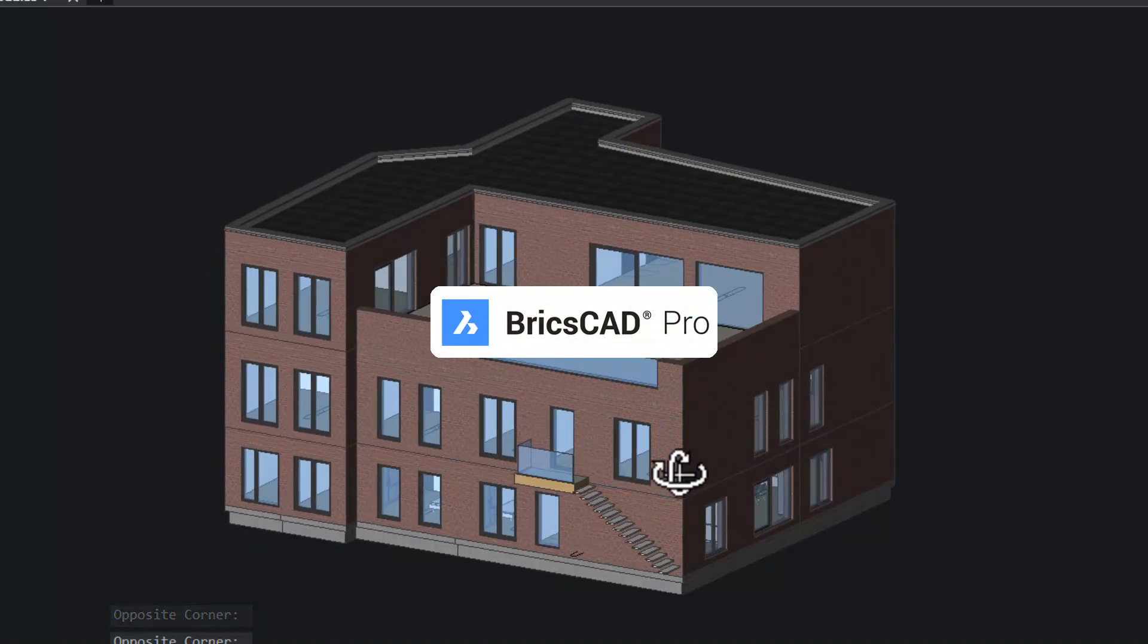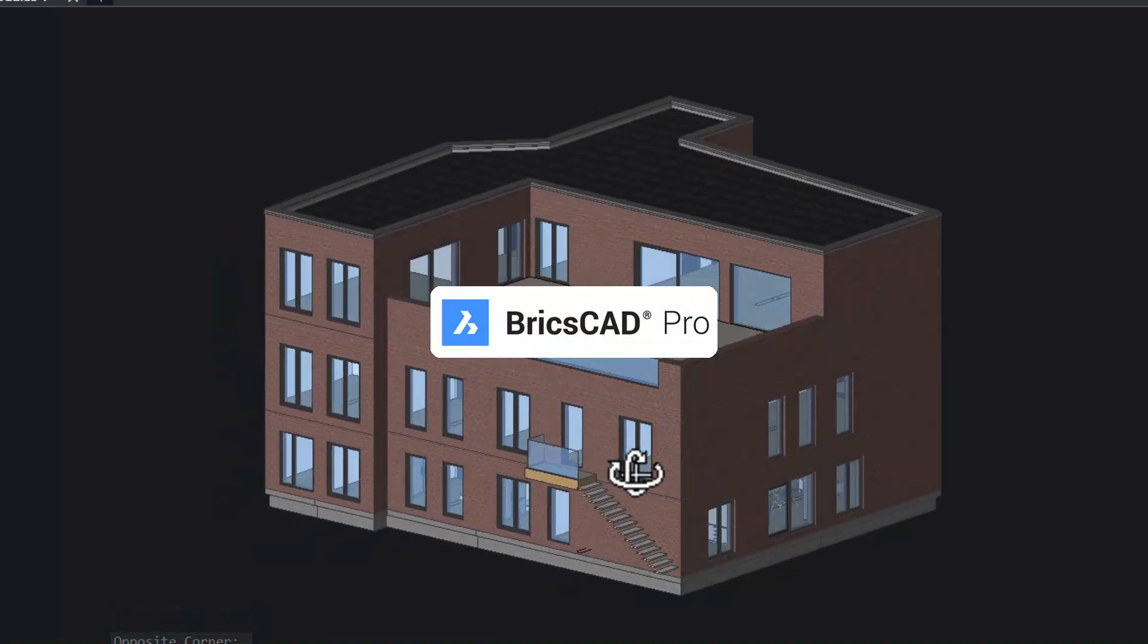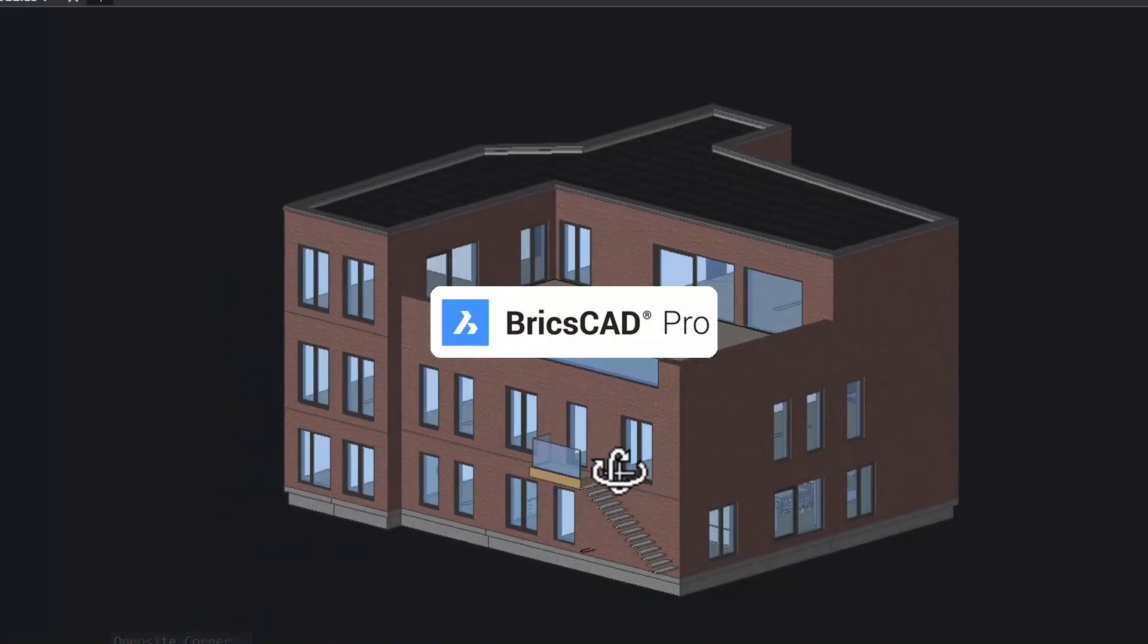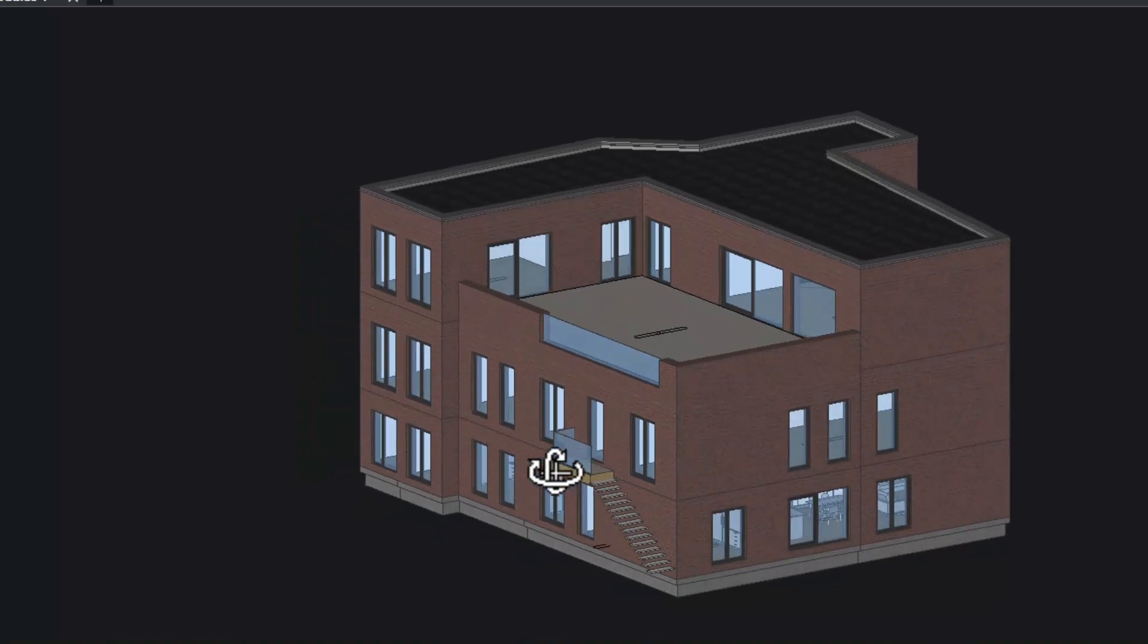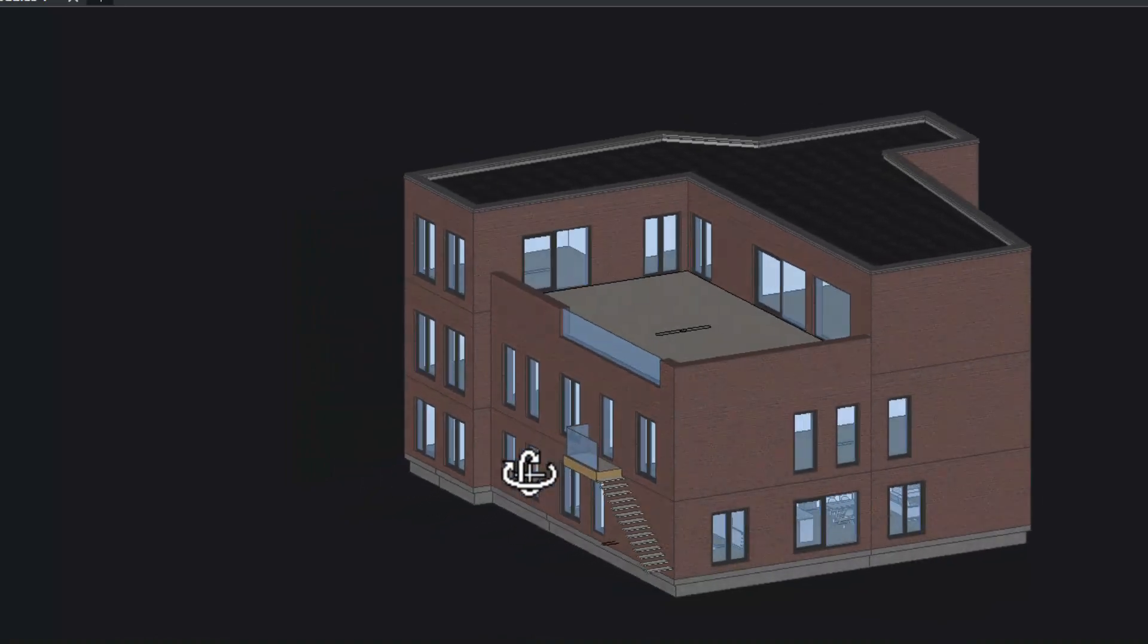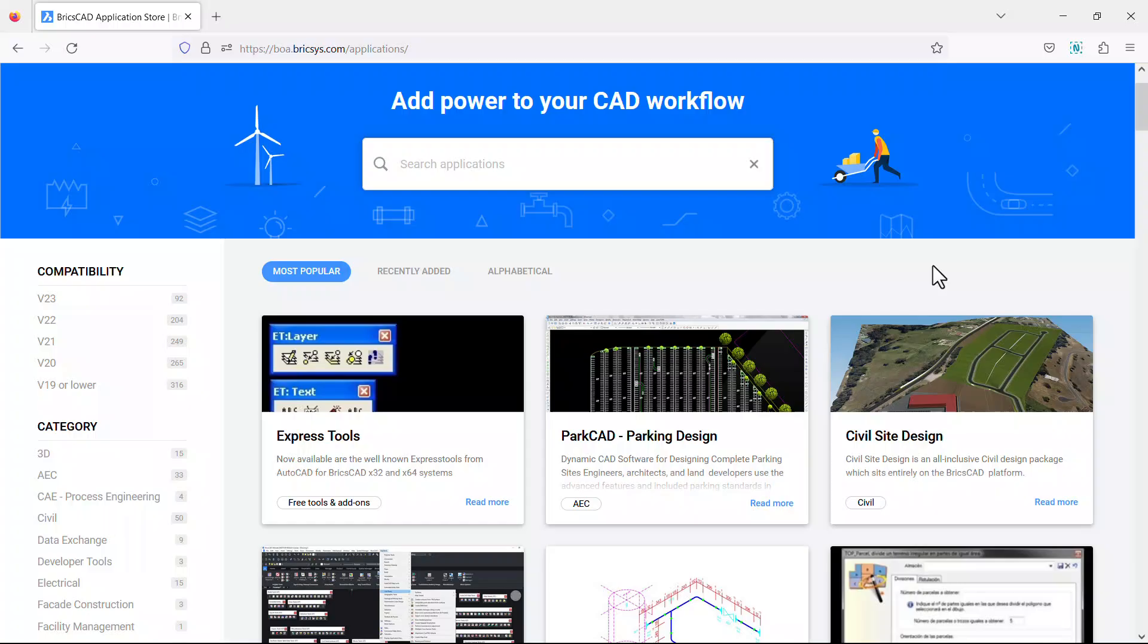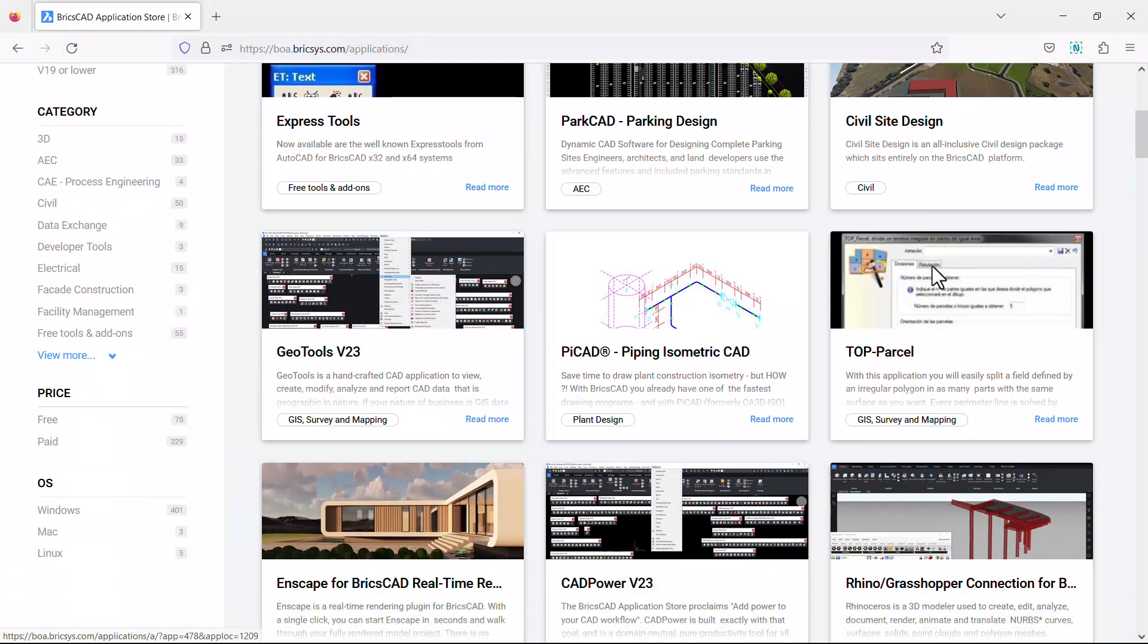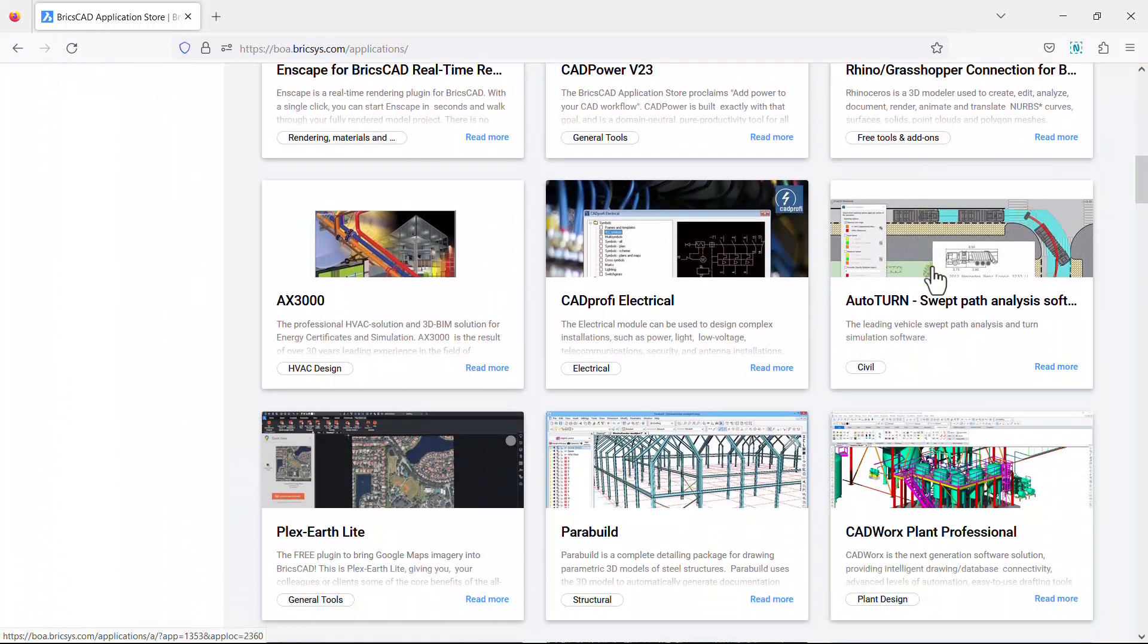BricsCAD Pro includes direct 3D modeling with full 3D constraint system, rendering with materials and lighting, and access to third-party applications.